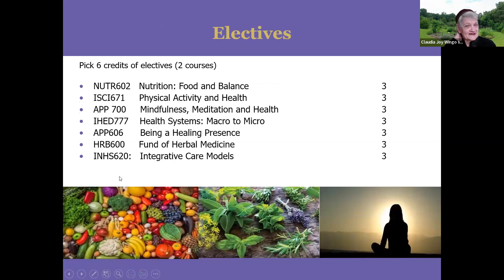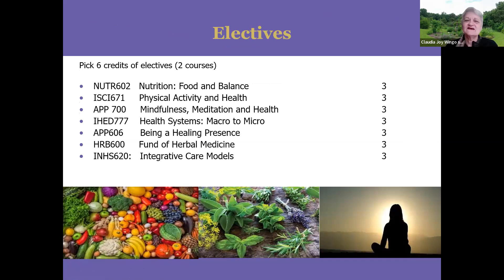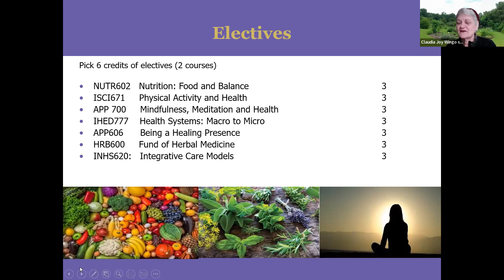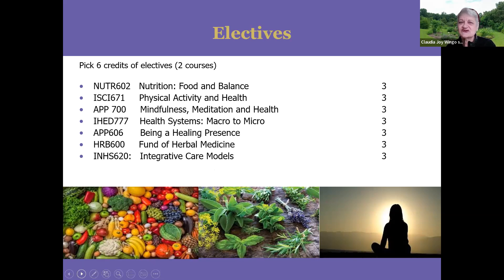Some of the electives include nutrition, physical activity, mindfulness, health systems, macro to micro, being a healing presence, fundamentals of herbal medicine, and integrative care models. We also have courses on Ayurveda. We are pretty flexible with electives — if you wanted to do two in nutrition, two in herbal medicine, or two in Ayurveda, you could do that and develop a bit of a specialty.